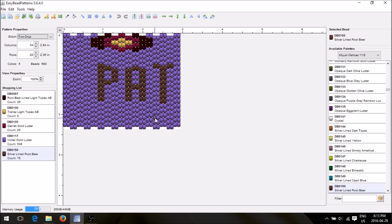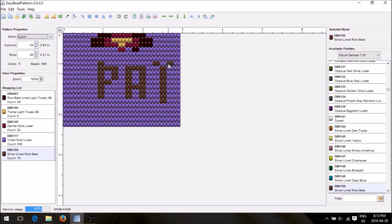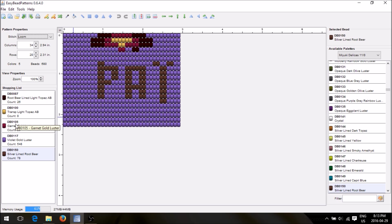You can make your pattern as big as you want. If you wanted to loom this, you can switch to loom pattern view — that's what it would look like as a loomed pattern. You'd need to fix and center some of the work. Here are all the colors you've used — so if you like these specific colors, go online and order those Miyuki Delicas. Remember, these are Miyuki palettes.